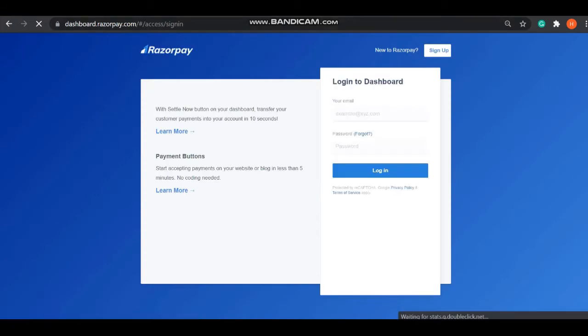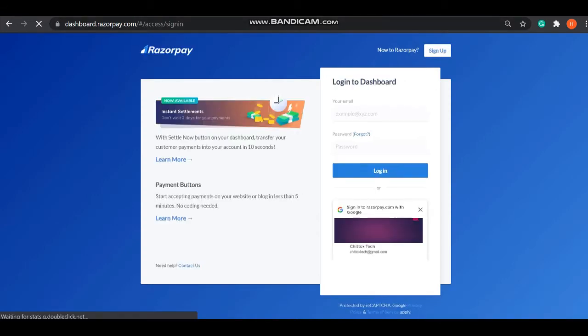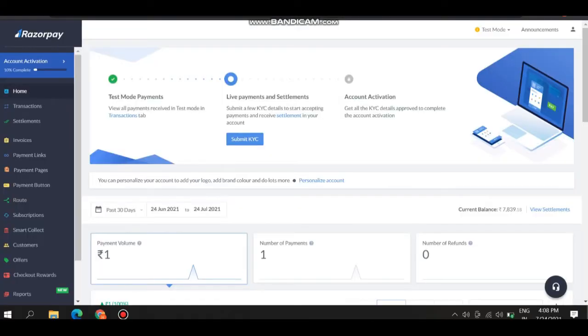This is the login page of Razorpay. Write your email and the password and press on the login. After login, this is the page where we come.